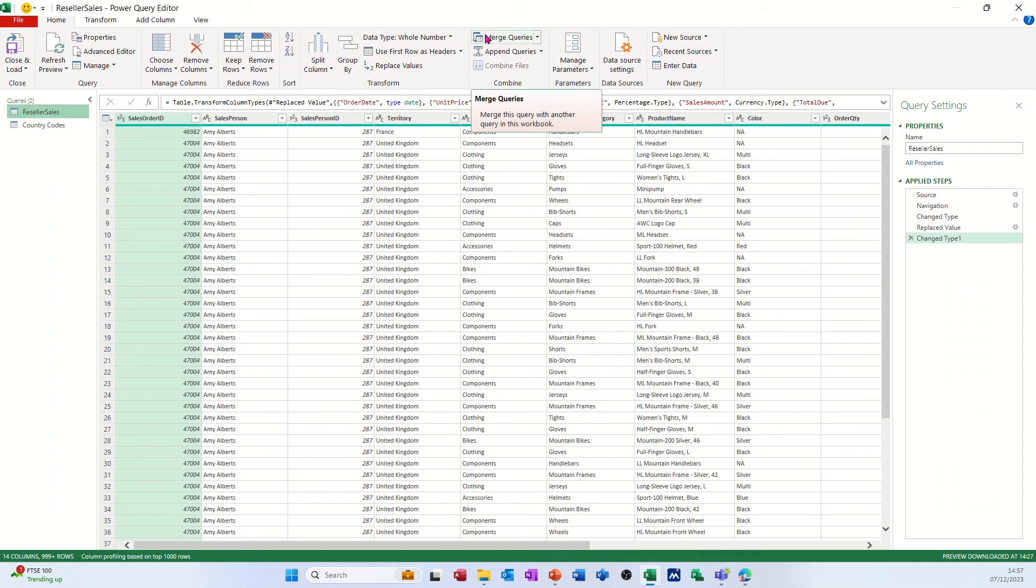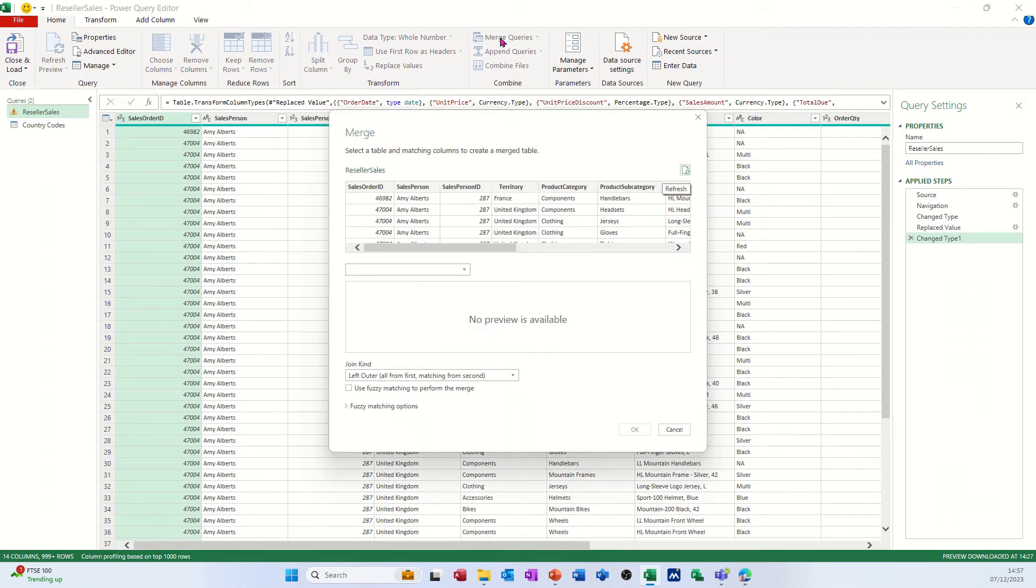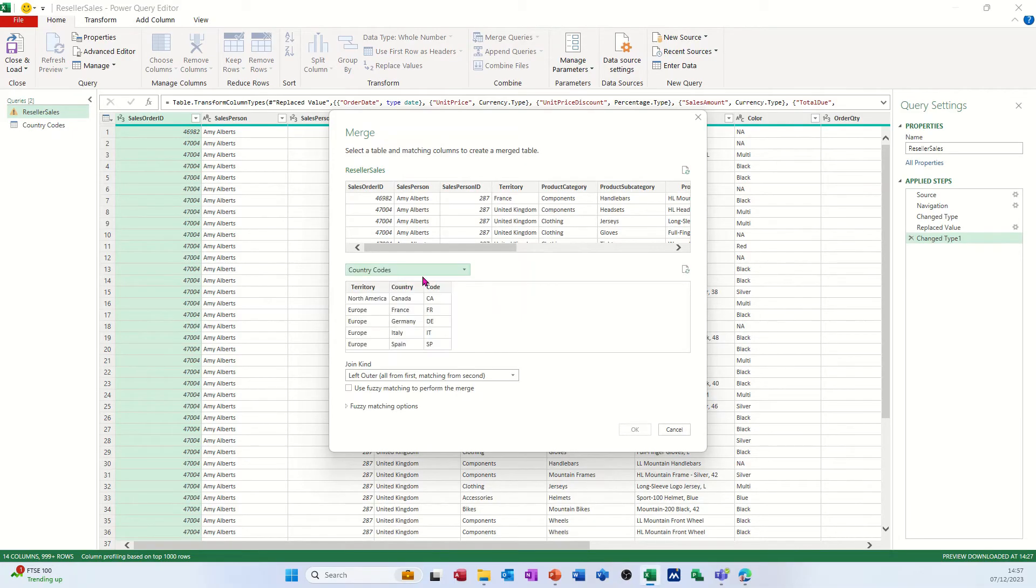And this is the tool or the icon I need: merge queries. I need to merge these two queries together. So that's the first one and I now need to select the codes, country codes. And then what you have to do is tell the computer which fields are linked.